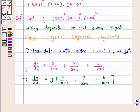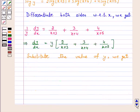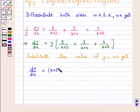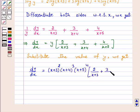Now substitute the value of y here. dy by dx is equal to x plus 3 whole square into x plus 4 whole cube into x plus 5 raised to power 4, into 2 over (x plus 3) plus 3 over (x plus 4) plus 4 over (x plus 5).